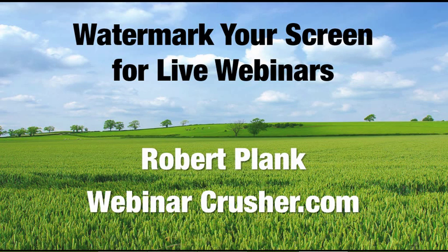Hi, this is Robert Plank from WebinarCrusher.com, and I want to show you today how to watermark your screen for live webinars.